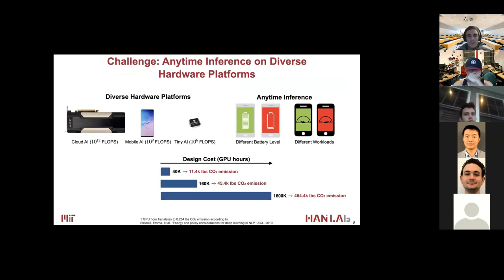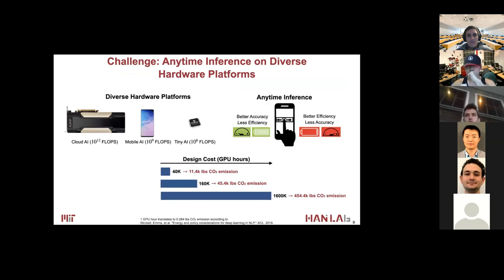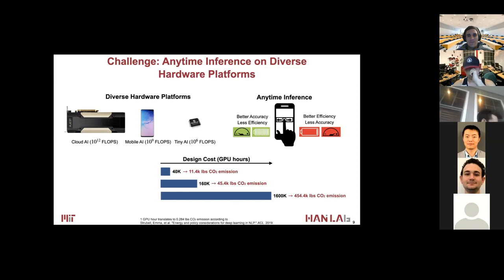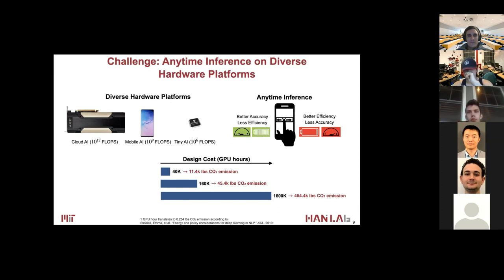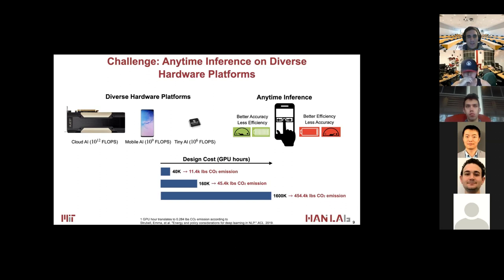Besides handling diverse hardware platforms, even when running on the same hardware platform, we may also need to specialize neural networks to fit different battery levels or different workloads. For example, when we have a full battery, we may want a larger model to have better accuracy; but when the battery is close to running out, we may need a smaller model with slightly worse accuracy. So we want a smooth transition between different modes on the same device.